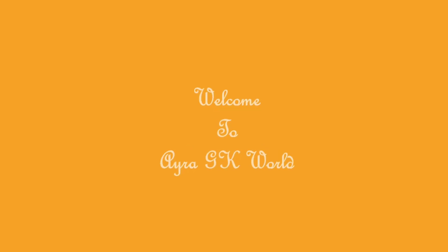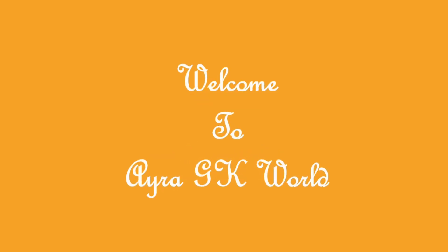Hello friends, welcome back to my channel Aira G K World. I hope you all are fine.